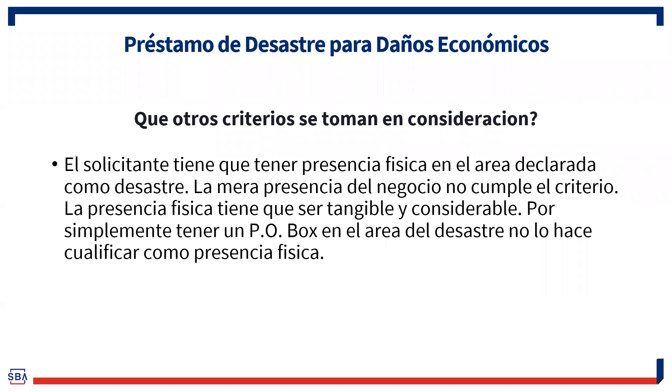¿Qué otros criterios se toman en consideración? Que haya presencia física. Y no meramente con un P.O. Box se cumple con este criterio. La presencia física tiene que ser tangible y considerable.